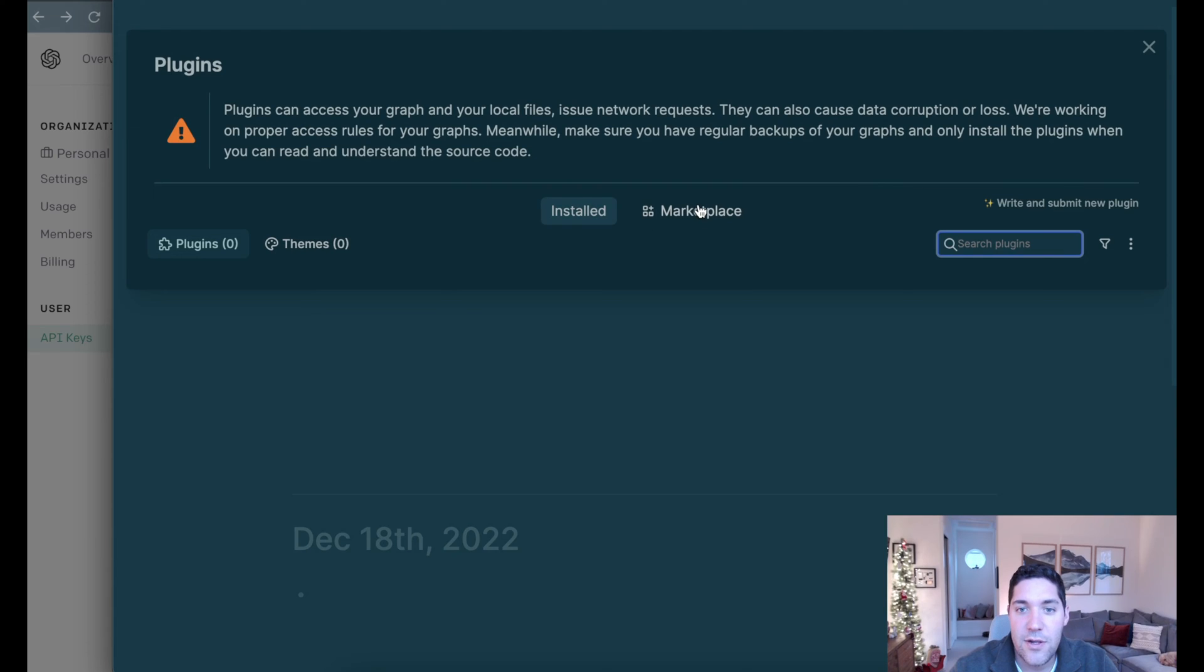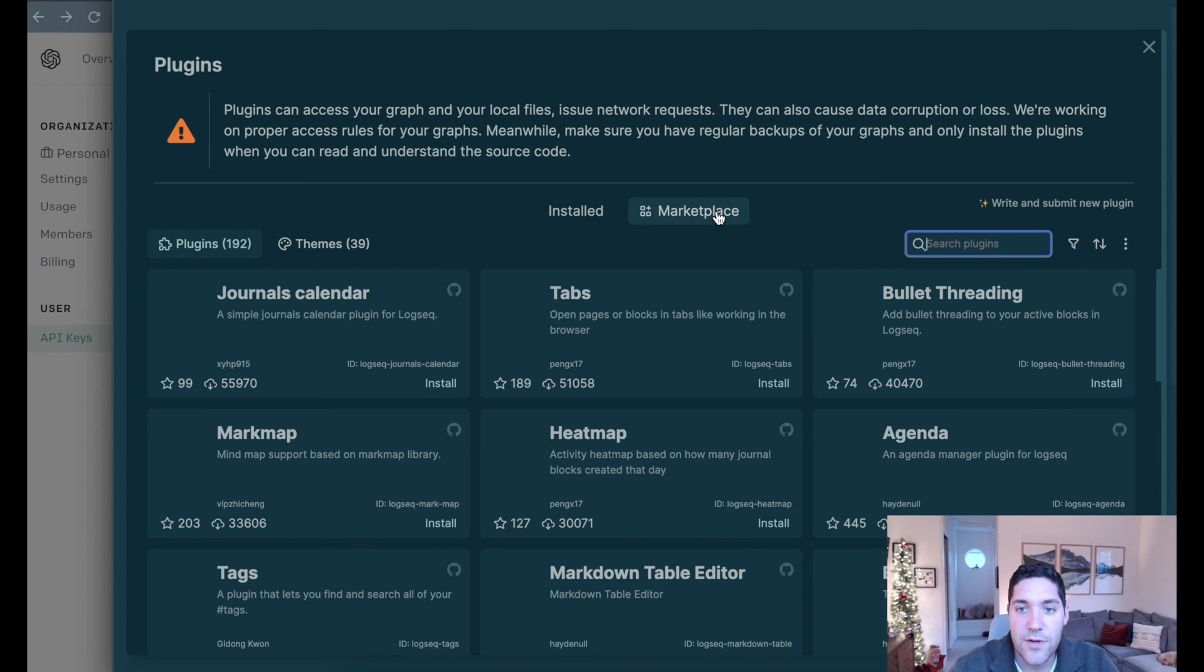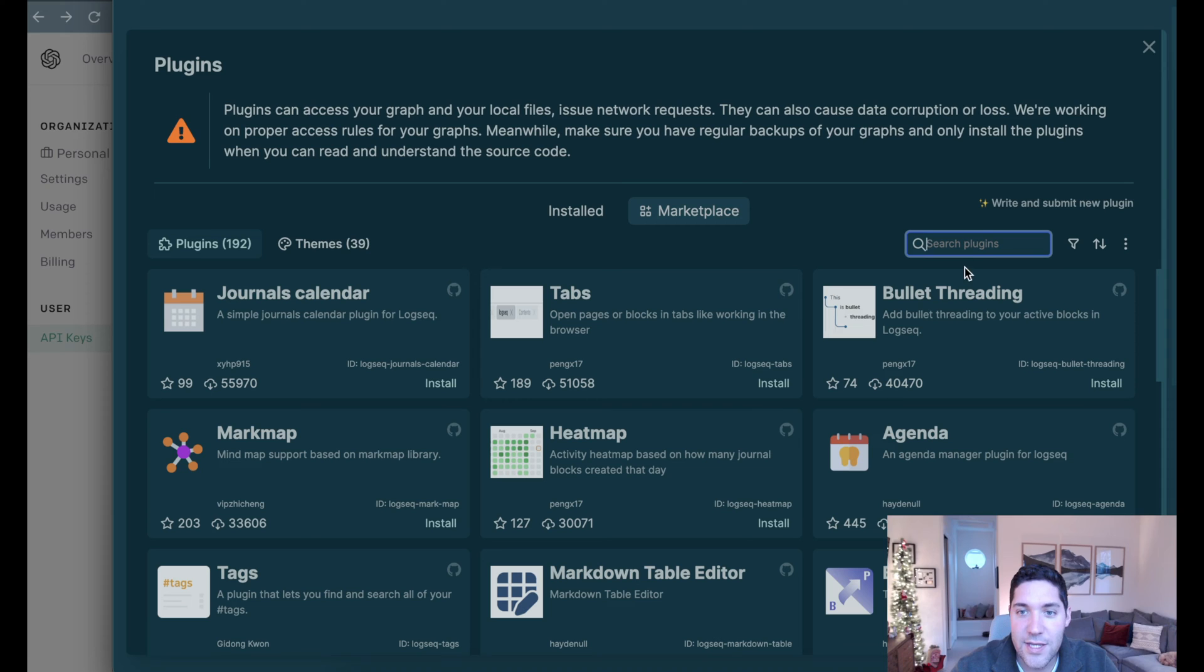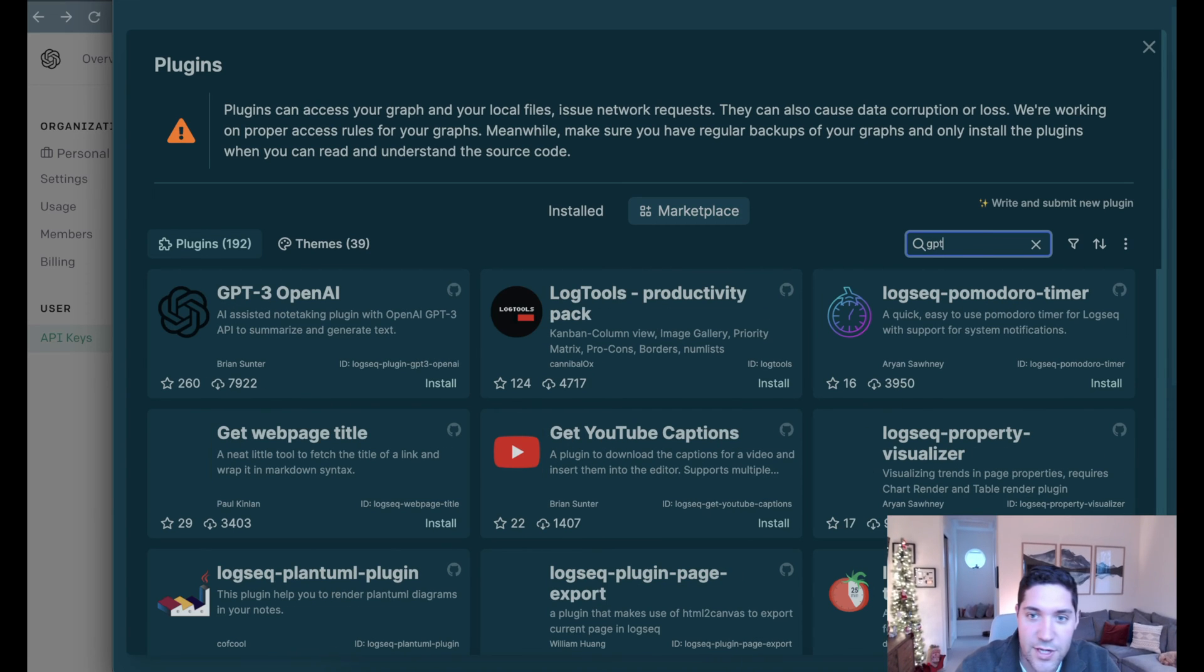Here we have installed and marketplace. Since this is new, we don't have anything installed, we're going to go over to the marketplace, and we are just going to search for the GPT plugin.